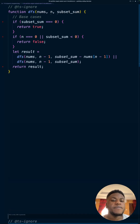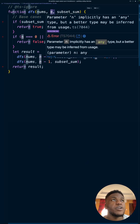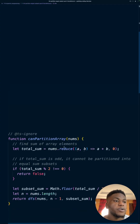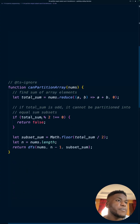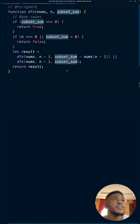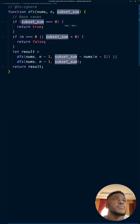We're passing the array, an indexer — think of it as a cursor — which starts at the end of the array representing the last number, and then the current subset sum, which we set to half of the total sum to start. You don't need to check the whole thing; you just need half, since we're breaking it into two. For every recursive problem you have a base case.